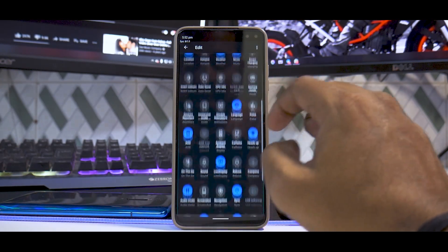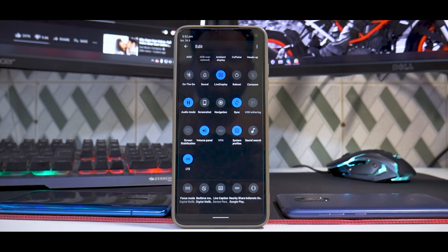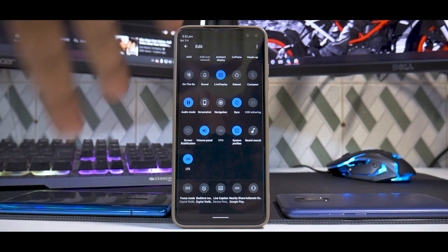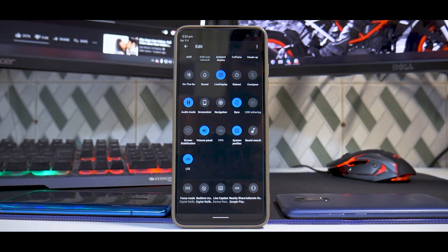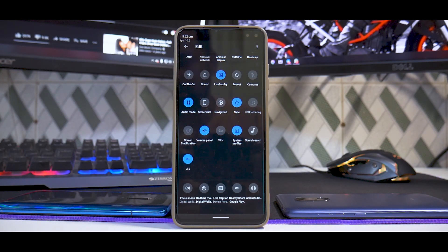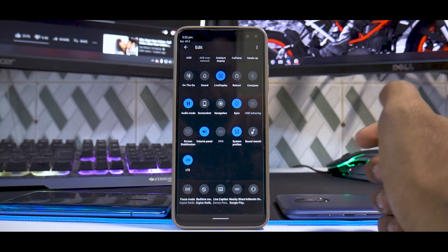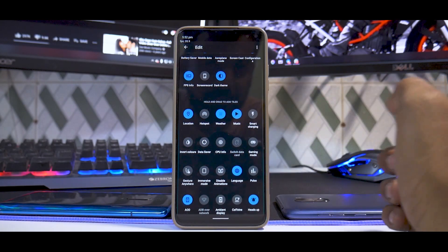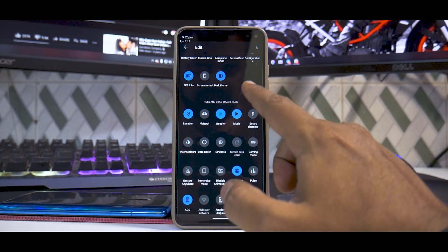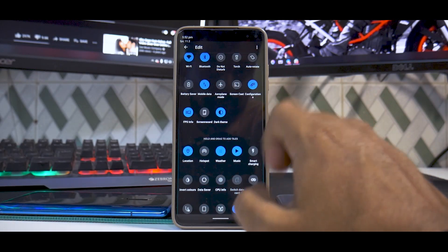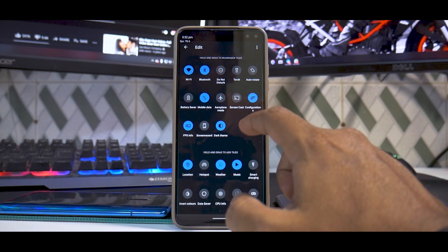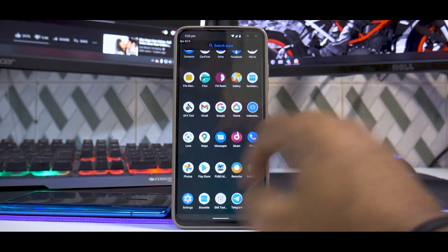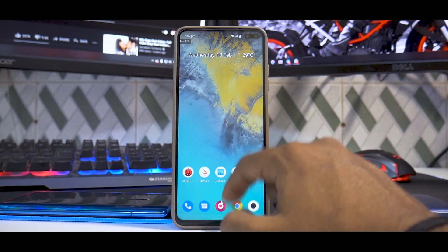Moving on to quick settings - there are quite a lot of options, and this has been the story for Resurrection Remix regardless of the device. It would take another 15 minutes to go through every notification tile, but you do have very useful options like always-on display, music shortcut, weather shortcut, dark theme, and FPS info. You can see FPS info is enabled. The notification tiles do a great job overall.